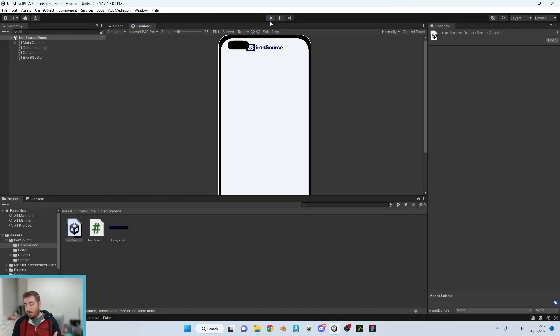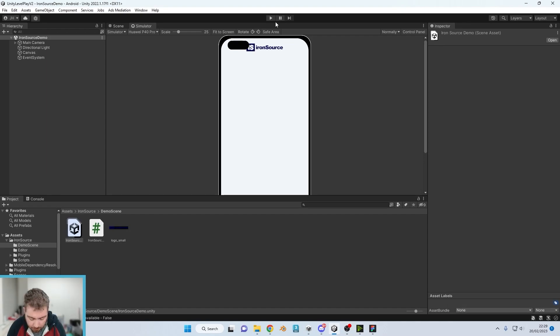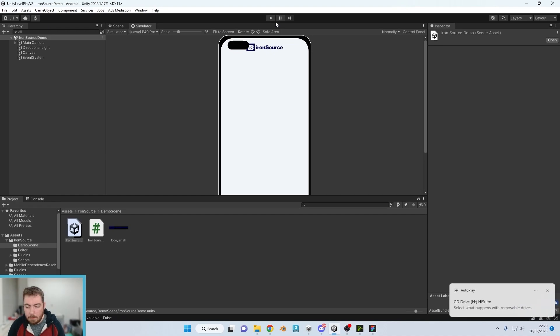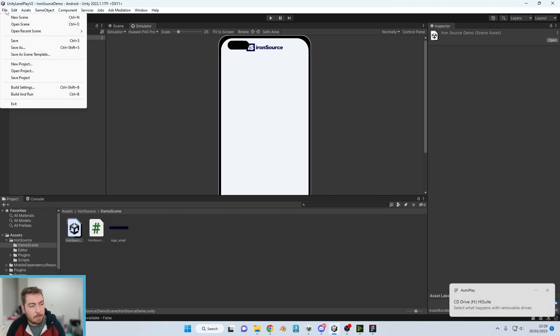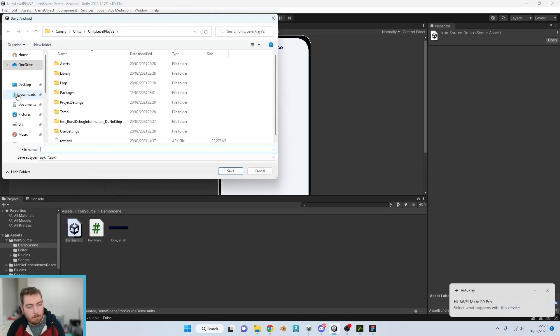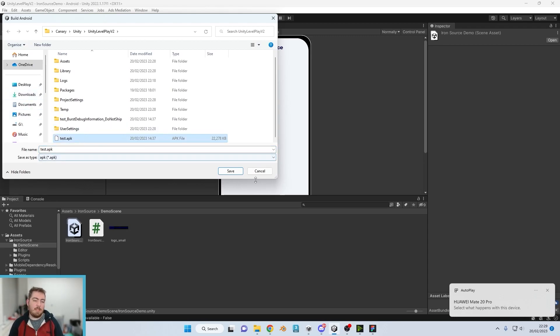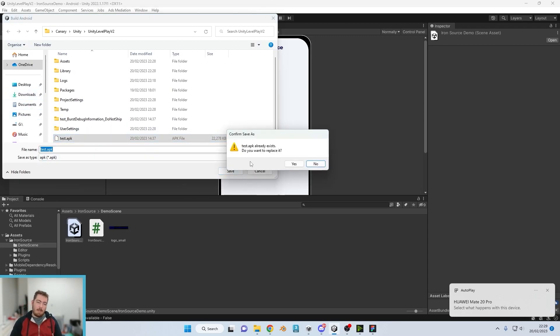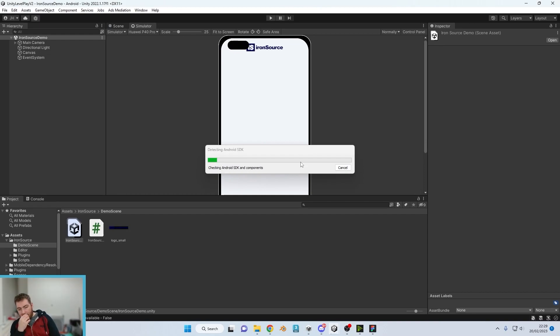So if I grab my wire, connect up my phone, transfer files, I go to File, Build and Run and we're just going to call this one test.apk.